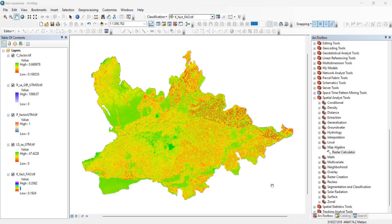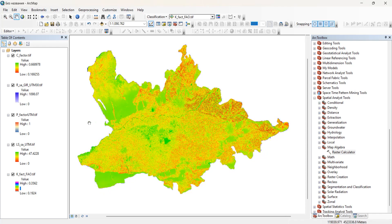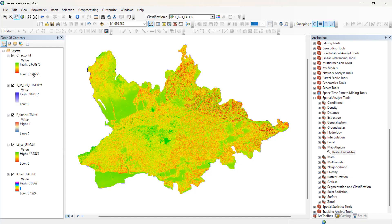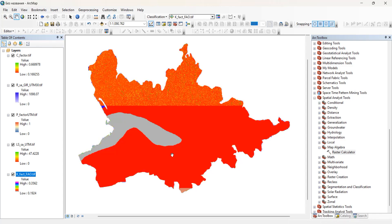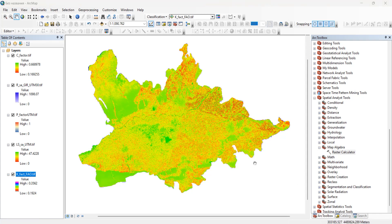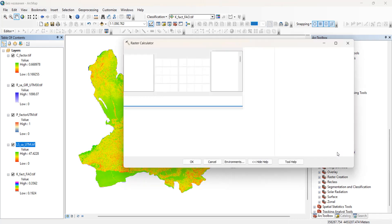In this video we will try a third option for our RUSLE model. This time we will use the same C factor, R factor, and P factor which we used in the other two previous RUSLE models. For the R factor we will use those that we created, but for the LS factor we will use the one created using SAGA GIS, and for the K factor we will use the one derived from the soil database — not the one computed in the Excel sheet and transferred into ArcGIS. So two factors will be different in this case.